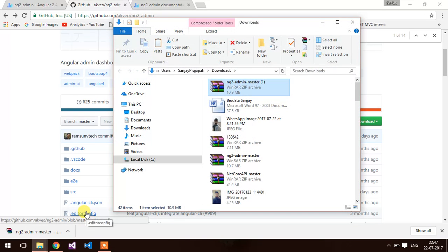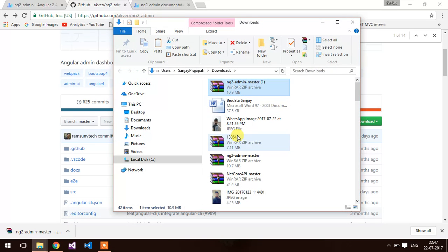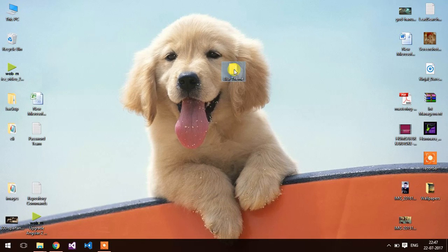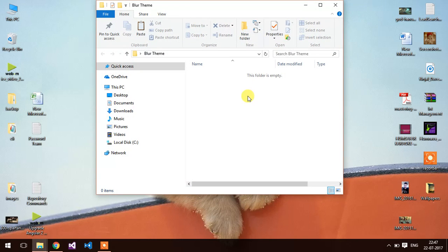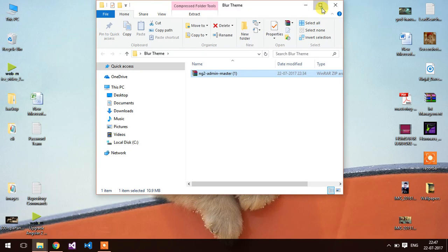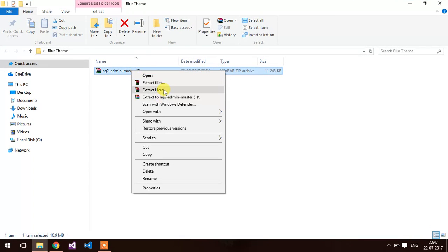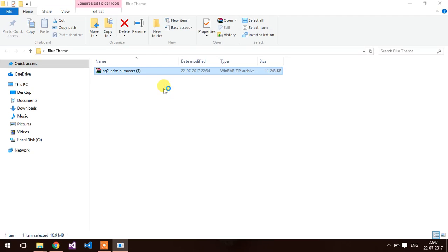I am going to put in some folder. Extract here.